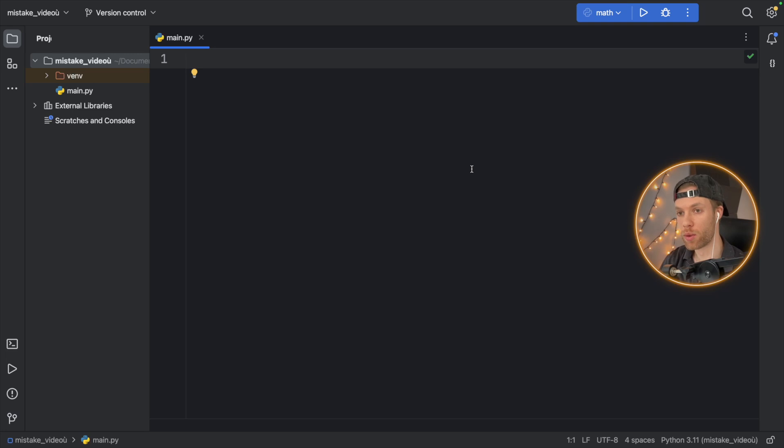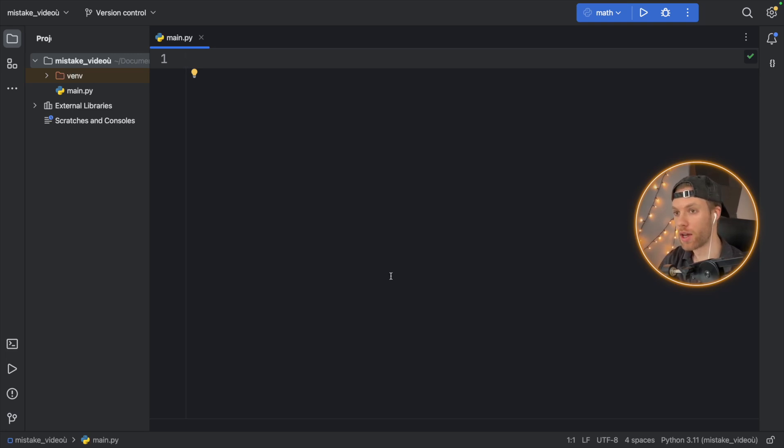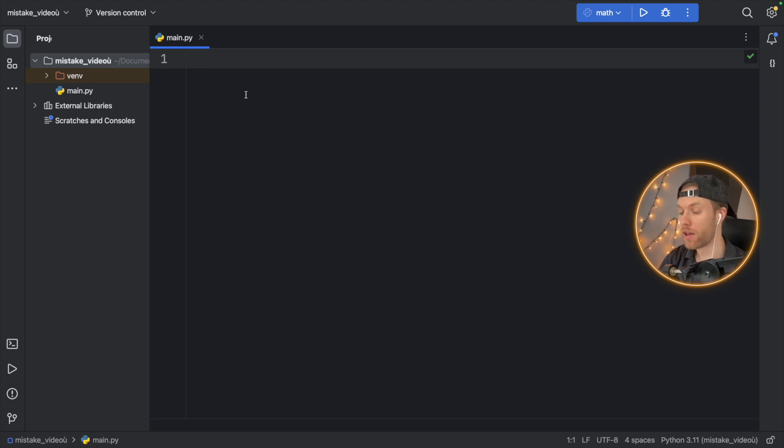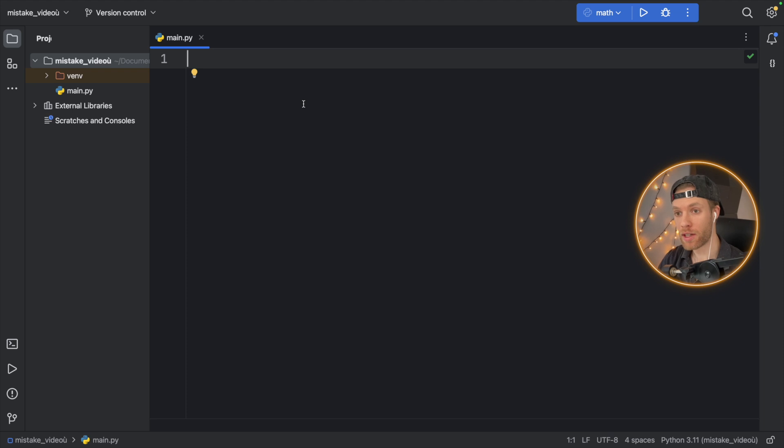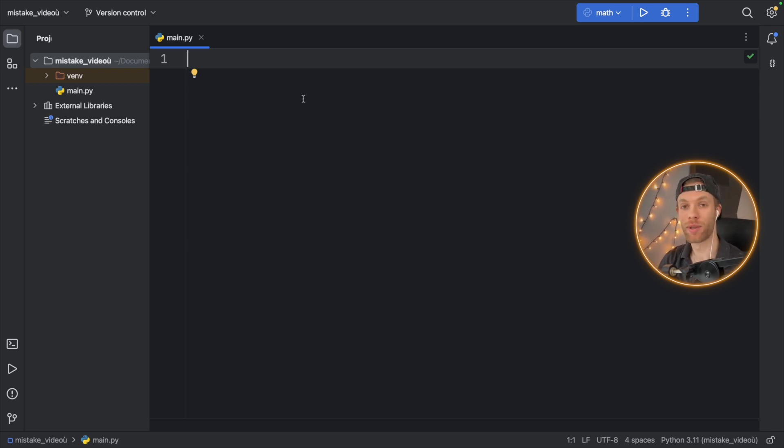So here we have a normal project or a normal starter project. As you can see, we have no code in here, but we do have main.py and everything is just empty.